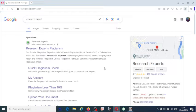Hi everyone, welcome to my YouTube channel. In this video I am going to explain about one of the useful plagiarism checking tools, that is Research Expert. Many research students require a plagiarism checking tool to verify or check the plagiarism of their research article. At that time they require standard plagiarism checking tools like Turnitin, Authenticate, or iThenticate, because they are software which universities can afford.